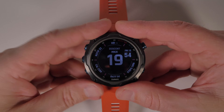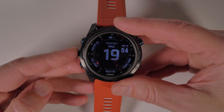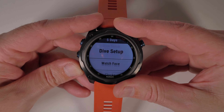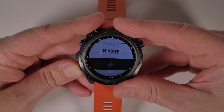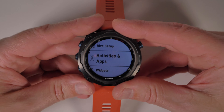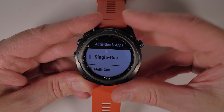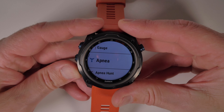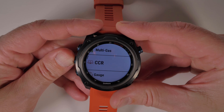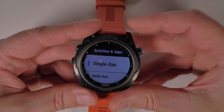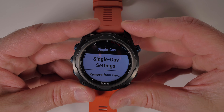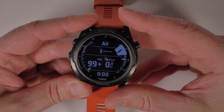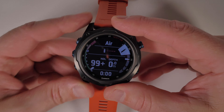The easiest way to amend these screens is by starting with a long press on the left middle button, which takes you into the main menu. Scroll down to Activities and Apps and press Select, then select the activity you want to amend. We'll start with Single Gas, as this will be the most popular for the majority of divers, then go into Select Settings, then select Data Screens.